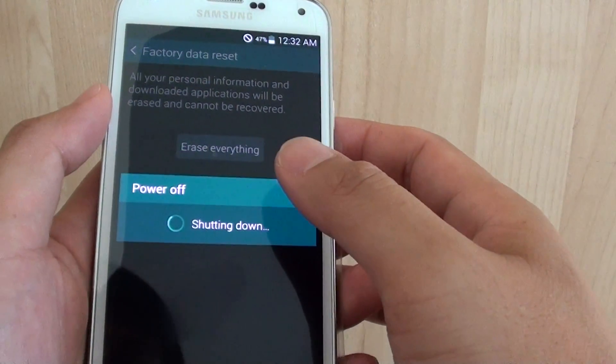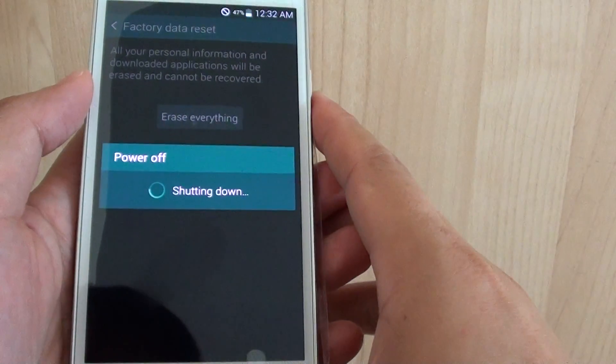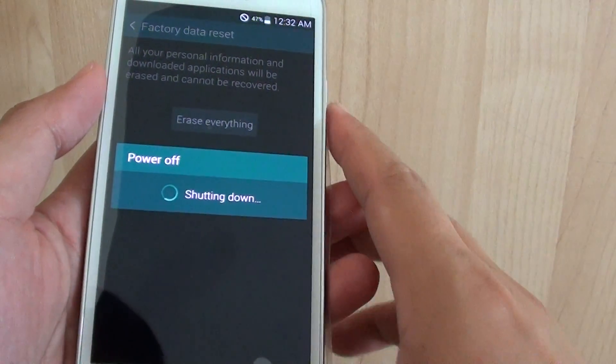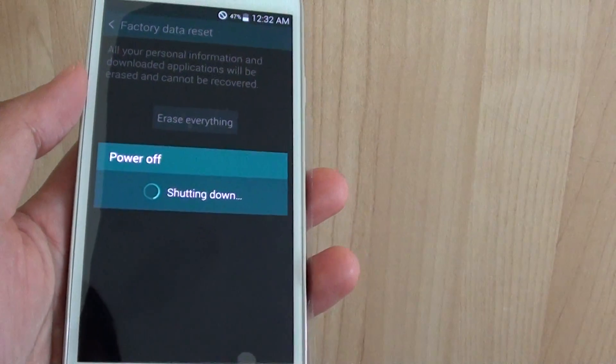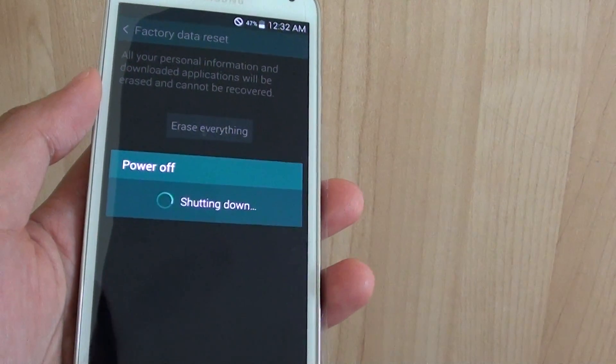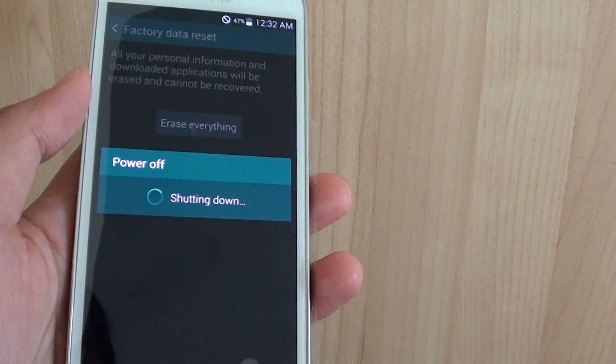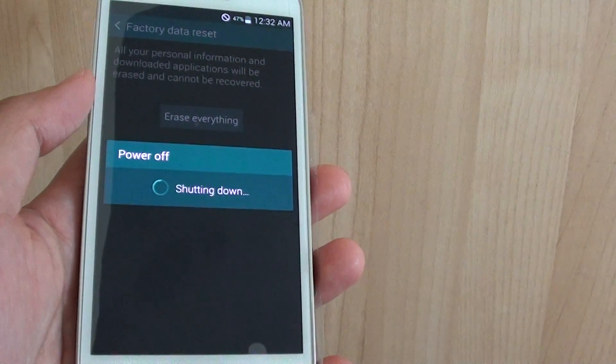Now this will erase all your data on the phone. So make sure this is what you really want to do, because once you go ahead, all your data will be lost.